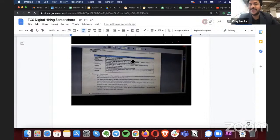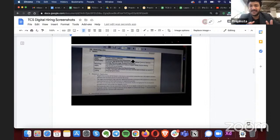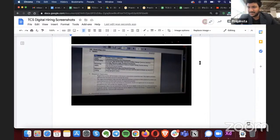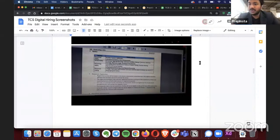Even though those are the listed topics, they were actually asking speed, time and distance, time and work — everything. So you have to cover the whole aptitude syllabus. 'Number system' in their terms implies profit and loss as well. It's not enough to just study data interpretation, mean/median/mode, and LCM/HCF — you need to cover the complete aptitude syllabus through previous-year papers.